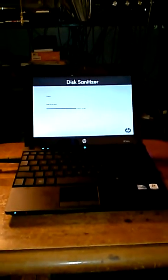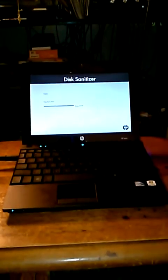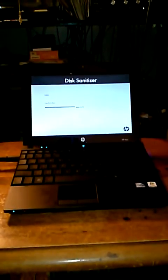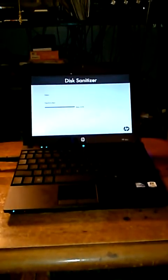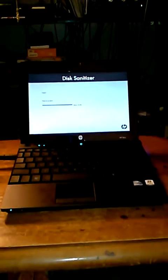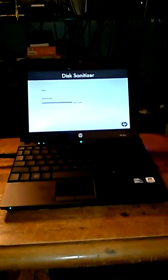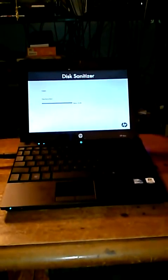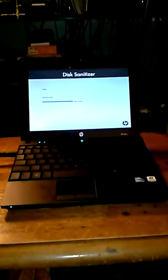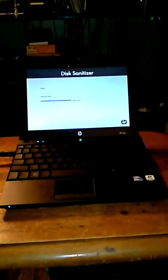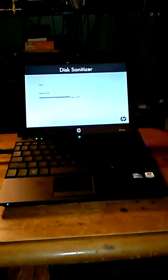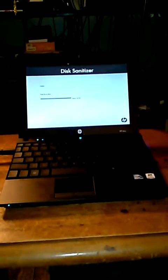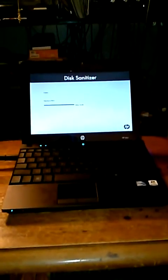This program is called disc sanitizer. It's built into this netbook, an HP mini 5103 model with a 250 gigabyte hard drive, 2 gigs of RAM installed, and an atom-based processor.